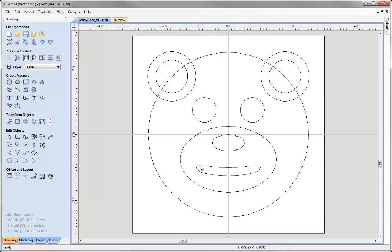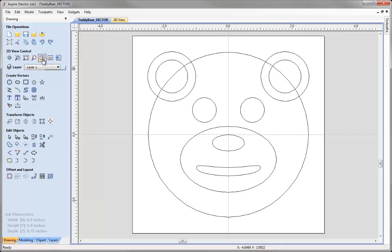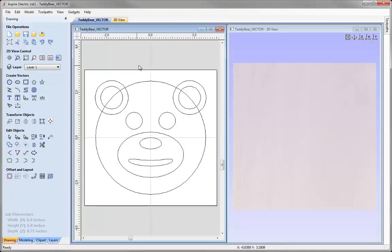The only one that's been edited slightly is this vector here that represents the mouth area. What we're going to do now is look at selecting these vectors one by one and use the Create Shape Modeling tool to create components that make up the bear's head. So that we can easily select the vectors and see what's happening while we're creating the shapes, I'm going to tile the windows. We're going to come over to the 2D view control and use this option here to tile the windows vertically, so I can see the 2D view on the left and the 3D view on the right.